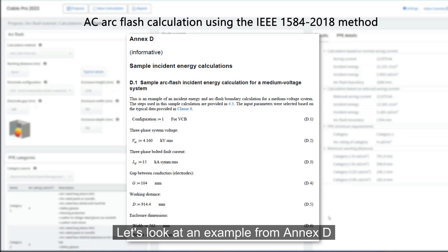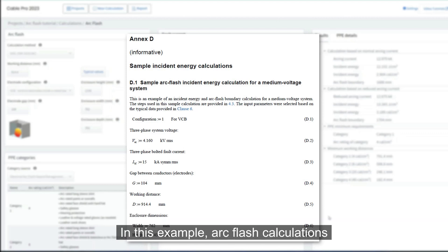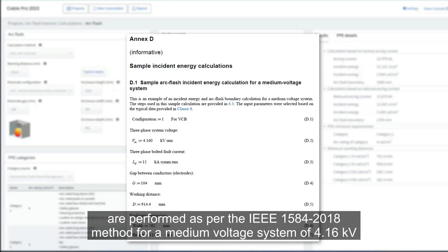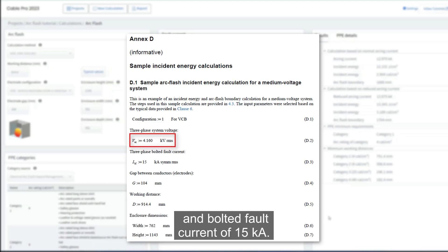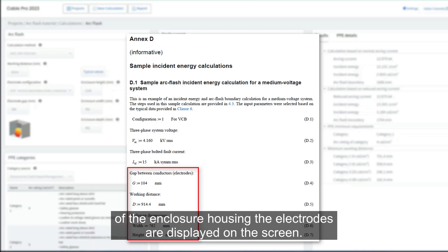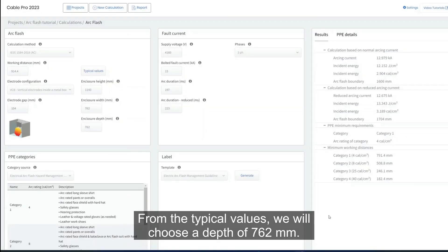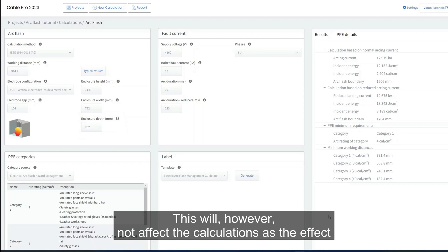Let's look at an example from Annexure D of IEEE 1584-2018 to understand how the AC arc flash calculator works. Arc flash calculations are performed as per the IEEE 1584-2018 method for a medium voltage system of 4.16 kilovolts and a bolted fault current of 15 kilo-amperes. The electrode gap, working distance between the arc source and personnel, and dimensions of the enclosure housing the electrodes are displayed on the screen. The example does not specify the depth of the enclosure.